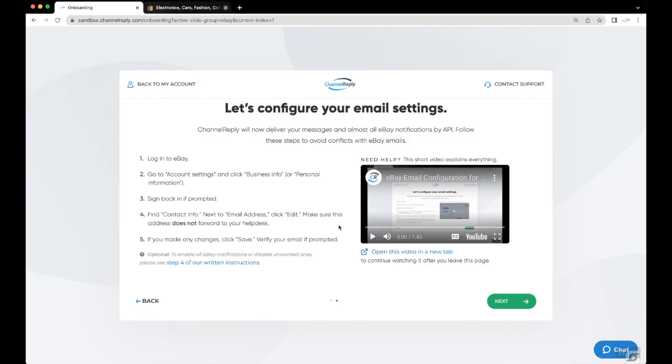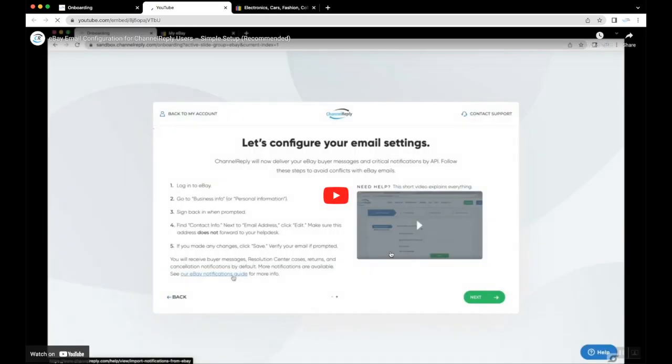Congratulations on integrating your eBay account! If you're watching this video from inside Channel Reply, we recommend opening it in a new tab now. That way you'll be able to keep referring back to it for help.